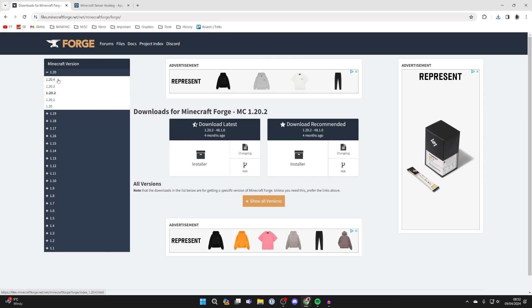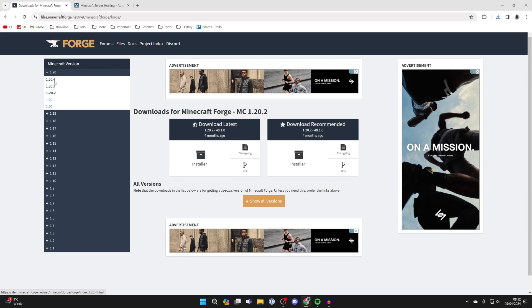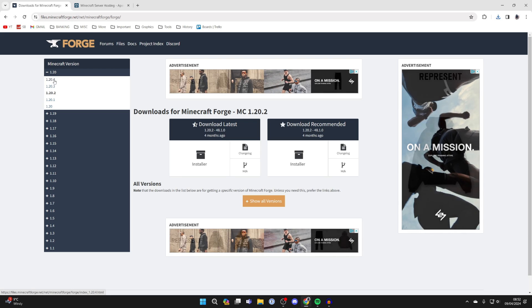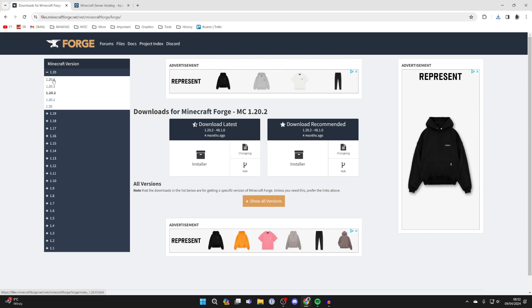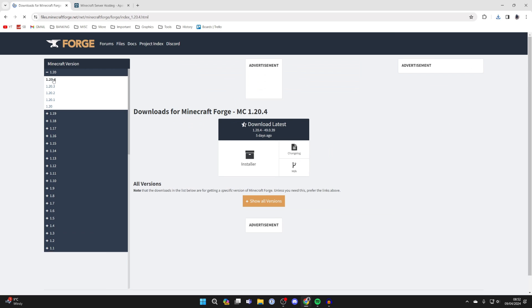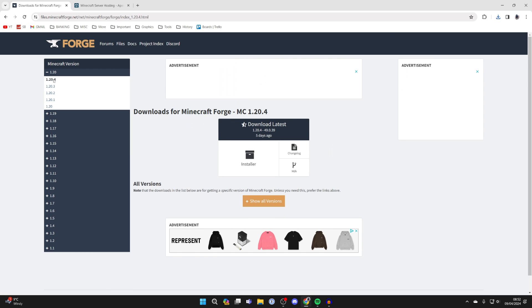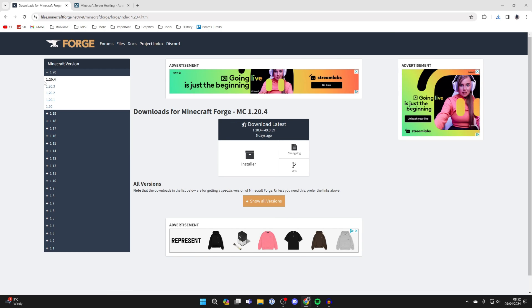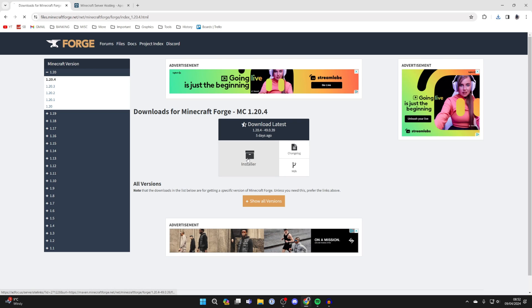Come over to the left and get the version of Forge which you got the minimap mod in. In this case for me it was 1.20.4—that may be different for you. Click on 1.20.4 on the left here.